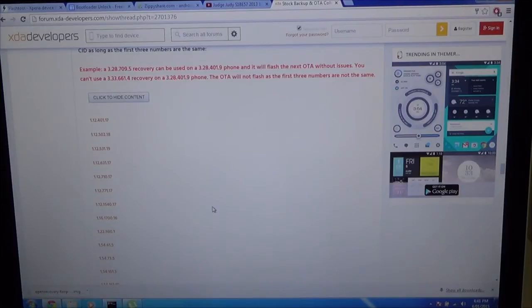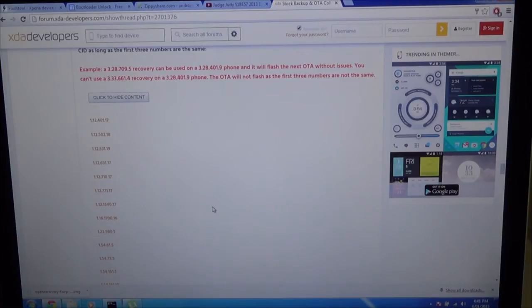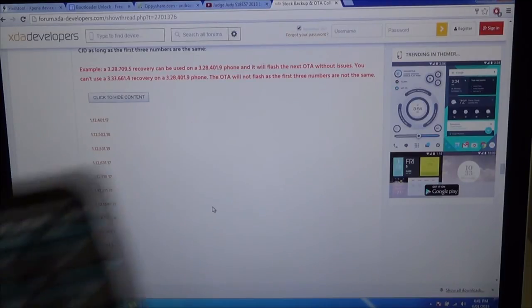Once you have your stock recovery and your NANDROID backup, make sure you flash the recovery that is required. In this case I'll be demonstrating with TWRP. It's pretty much the same process with the others I would assume.